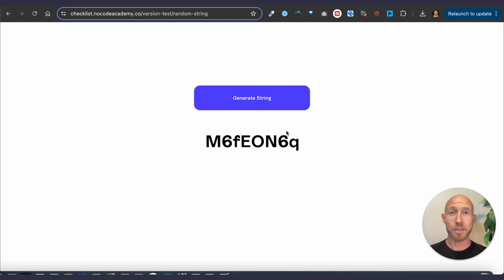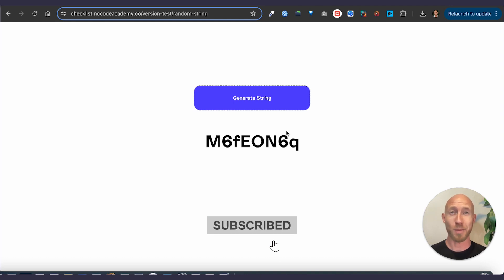If you found this video helpful, give it a like, subscribe to the channel for more tips about Bubble and thanks so much for watching.